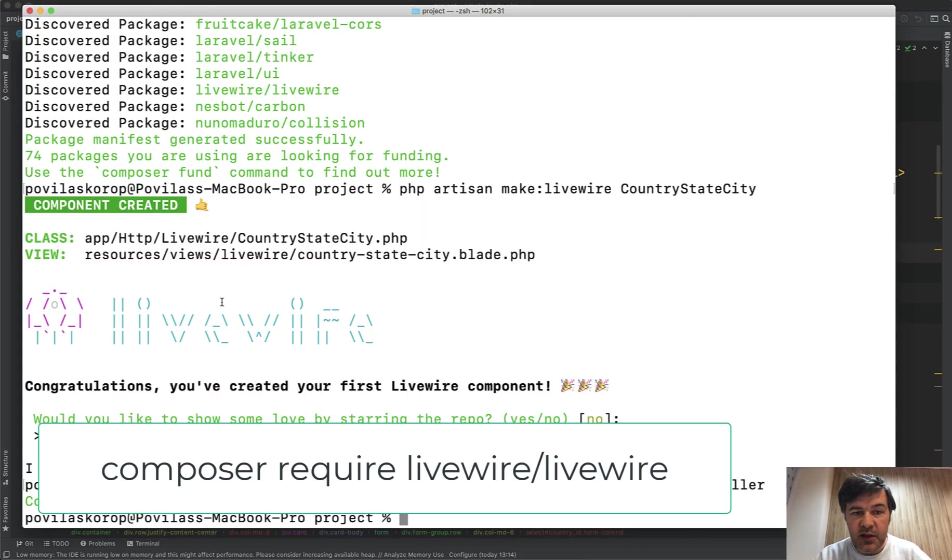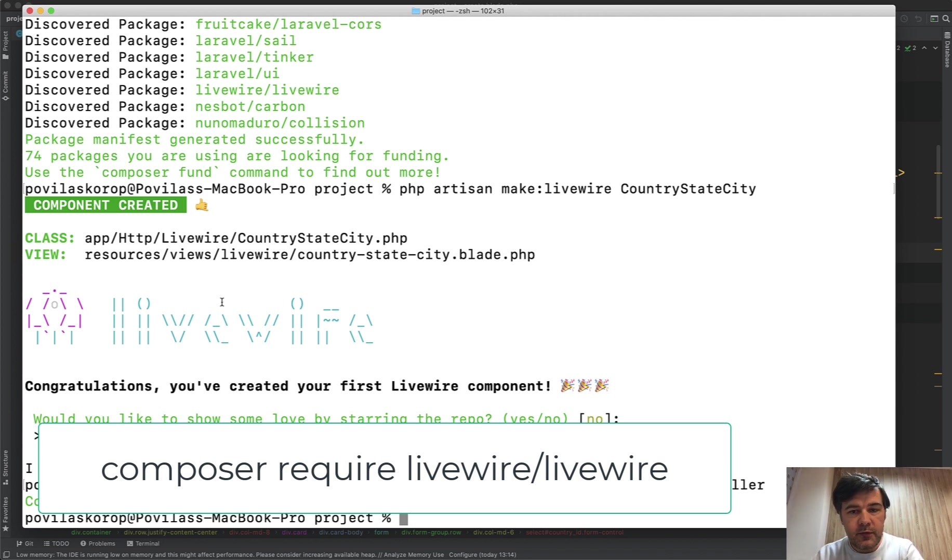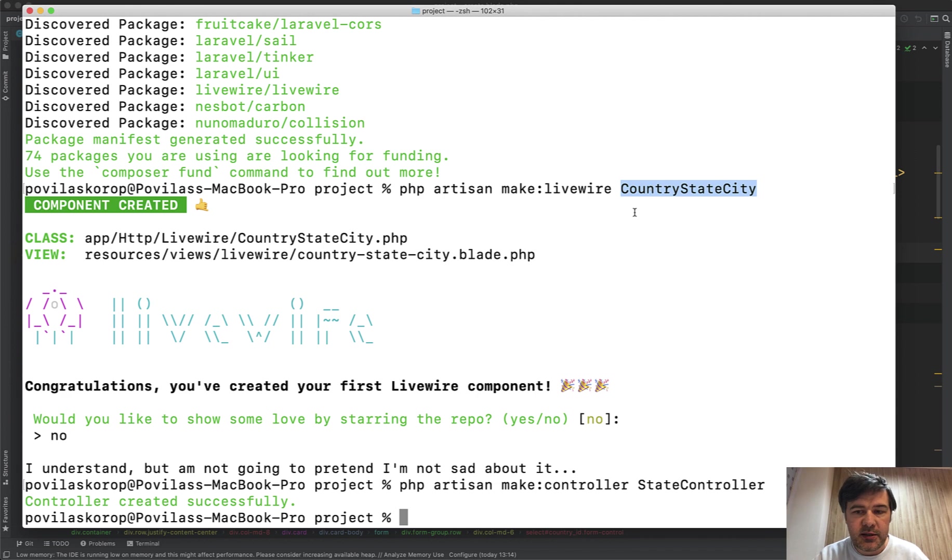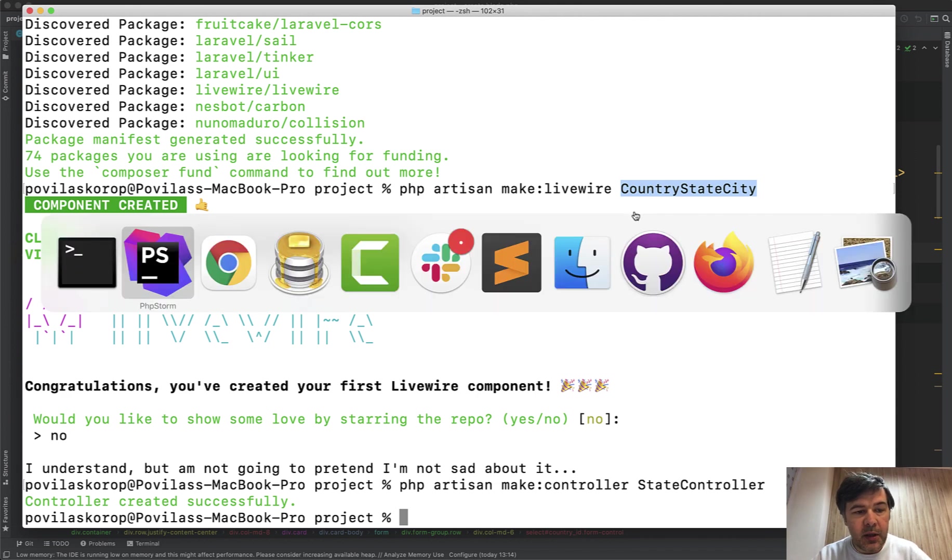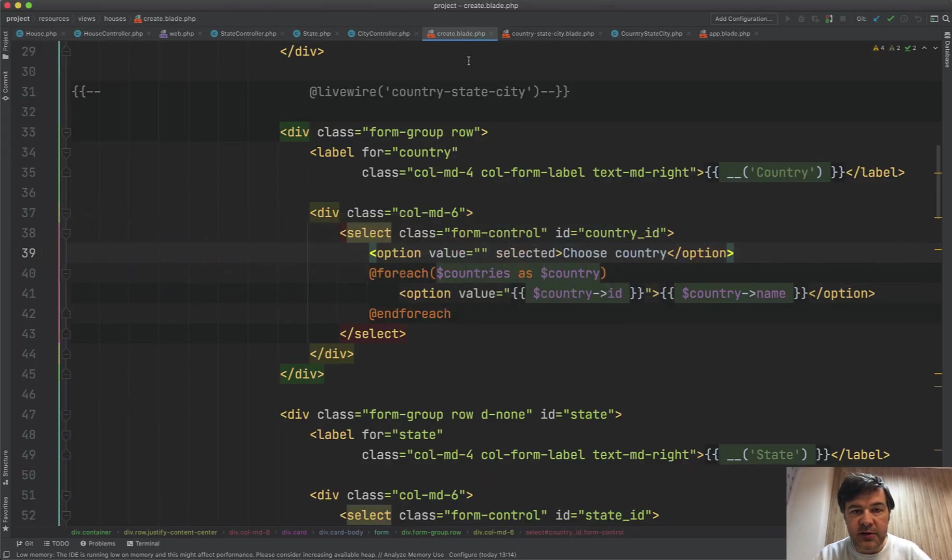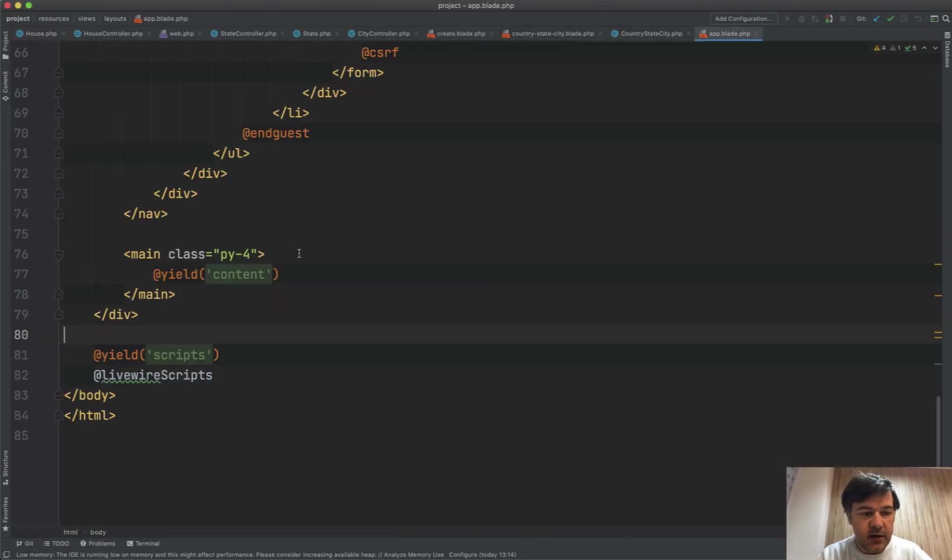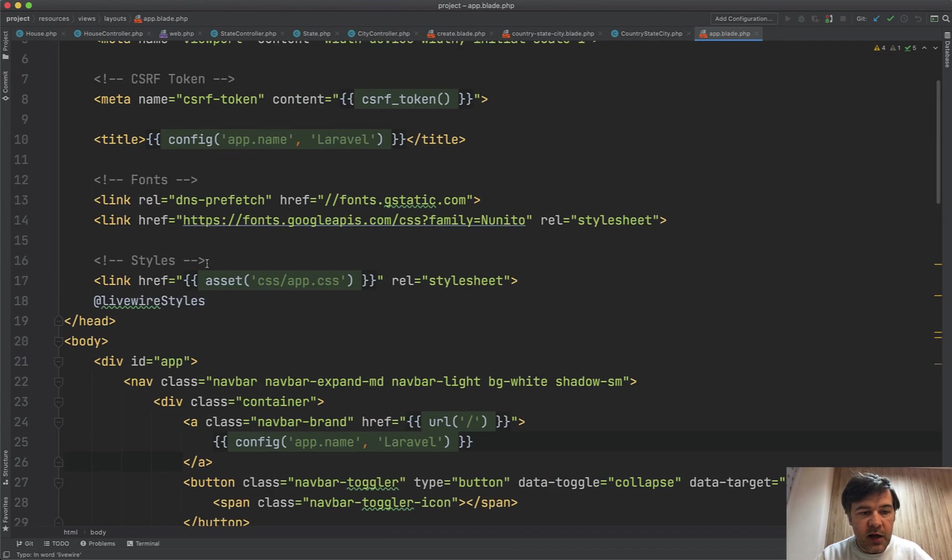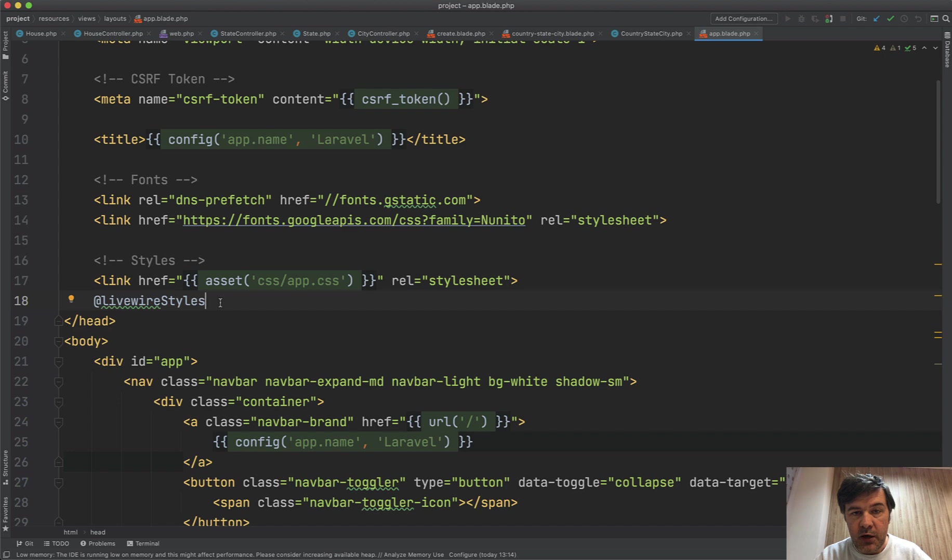So I have installed Laravel Livewire, so Composer require Livewire/Livewire, and then made a Livewire component, which is called country-state-city. Also, in the main blade file, so in app blade, we need to add Livewire scripts at the bottom, and Livewire styles at the top. And then we're ready to use Livewire. No more initialization or something like that.